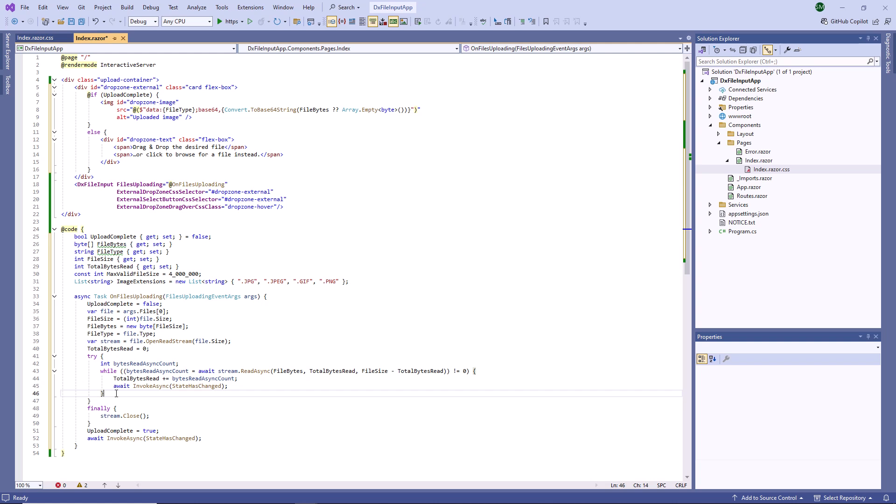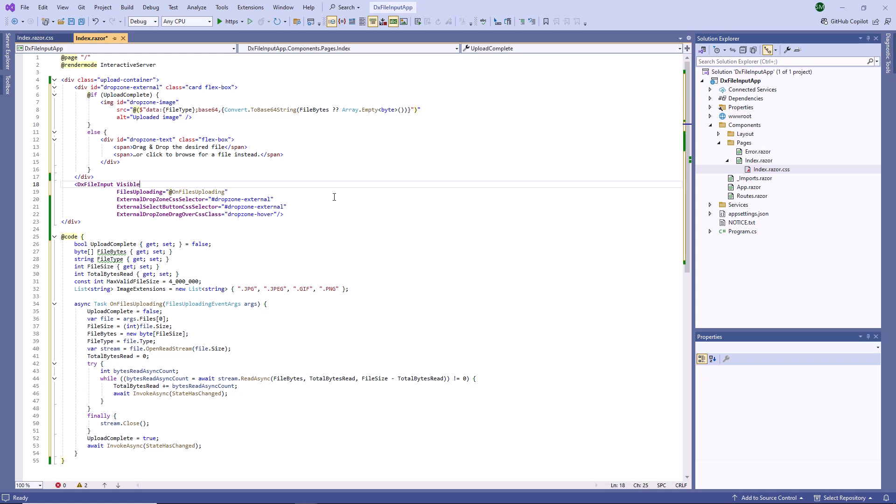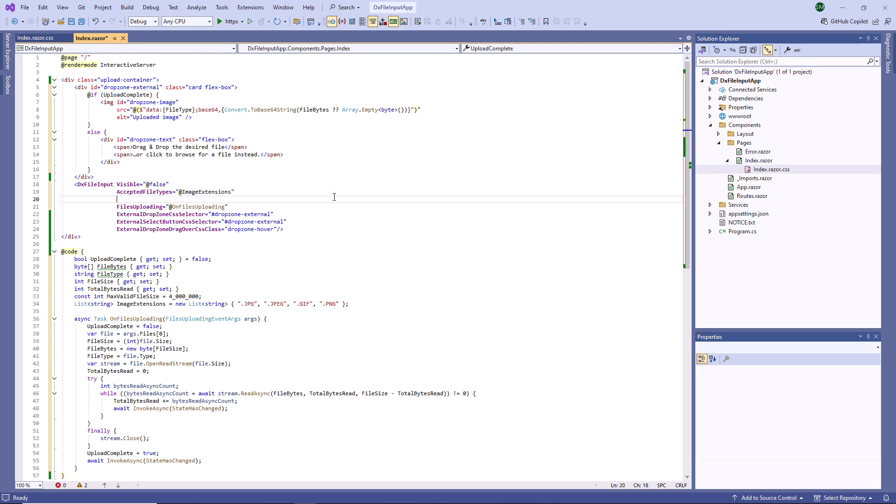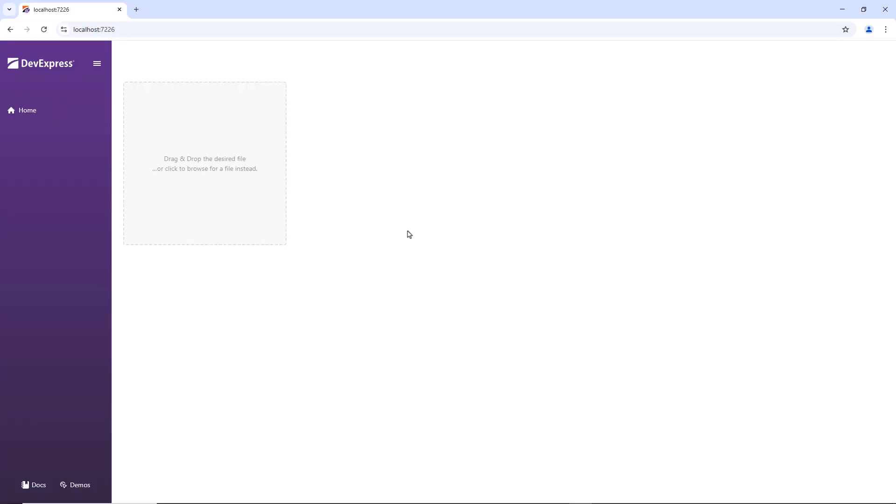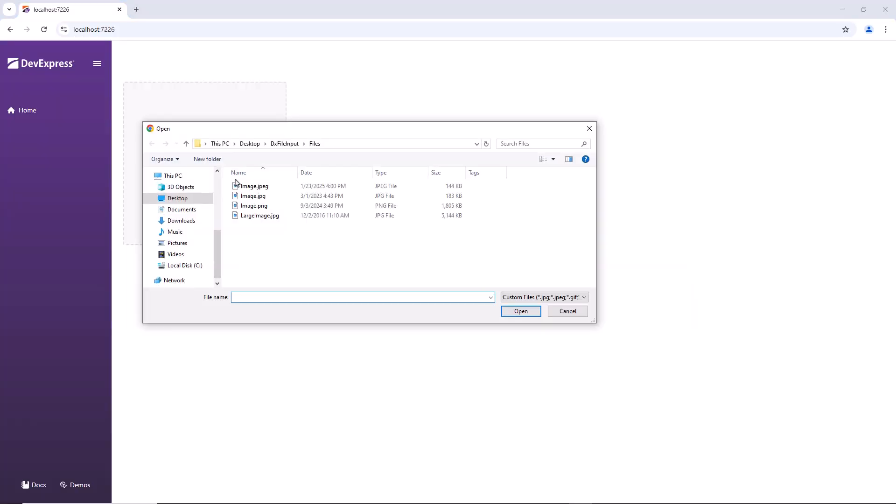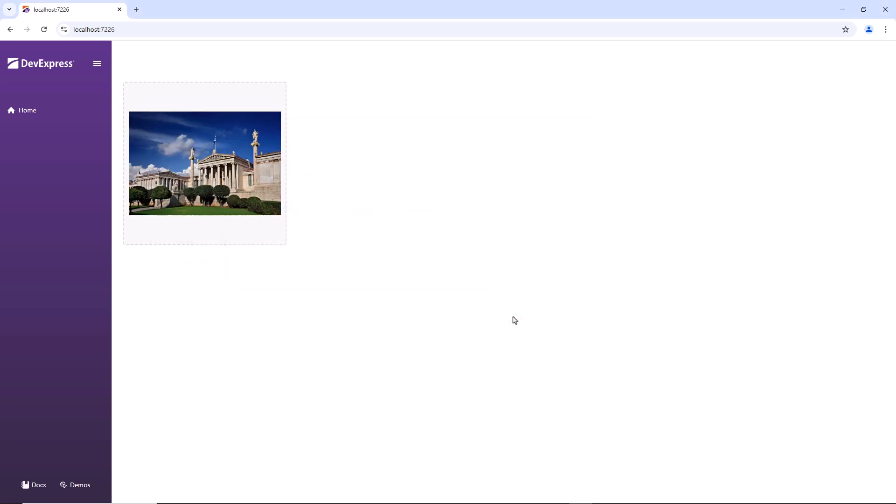Next, I disable the visible property to hide the component, specify allowed file extensions, limit max file size, and run the app. As you can see, the drop zone displays the uploaded image.